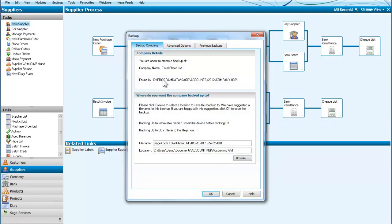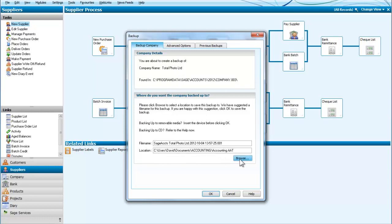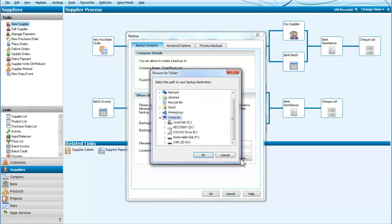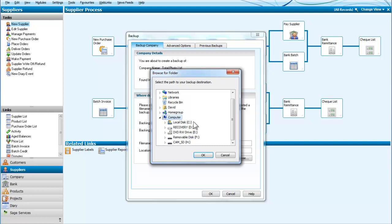And now we are asked where do we want the company to be backed up. So we can have a look down here and we have various locations which are available. Let me just browse through to show you. Of these locations we can back it up onto the current hard disk which is C. Of course the disadvantage of that is if the current hard disk was damaged then you would lose your backups as well as your original.